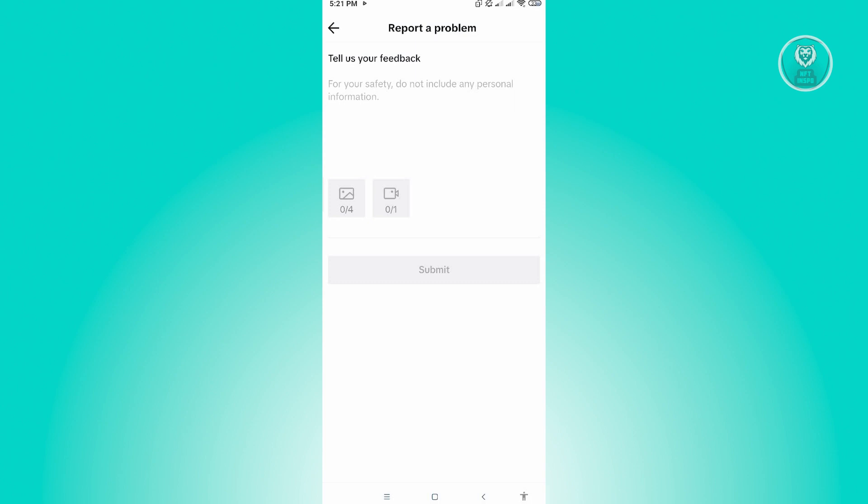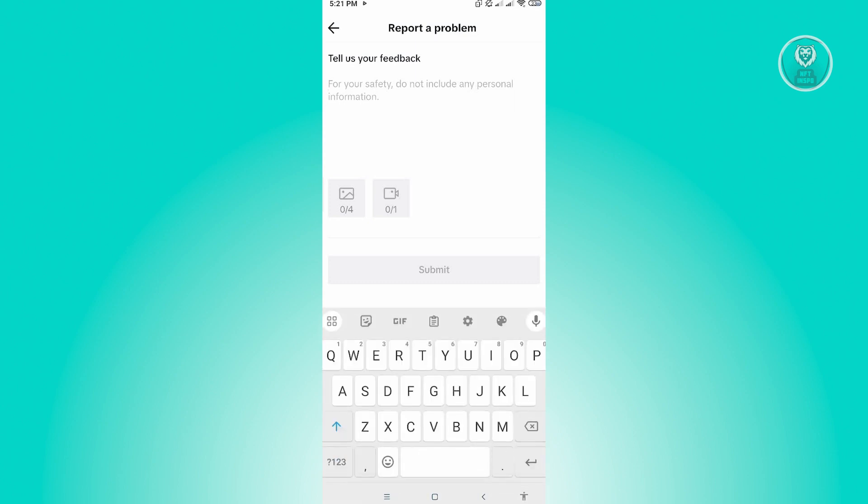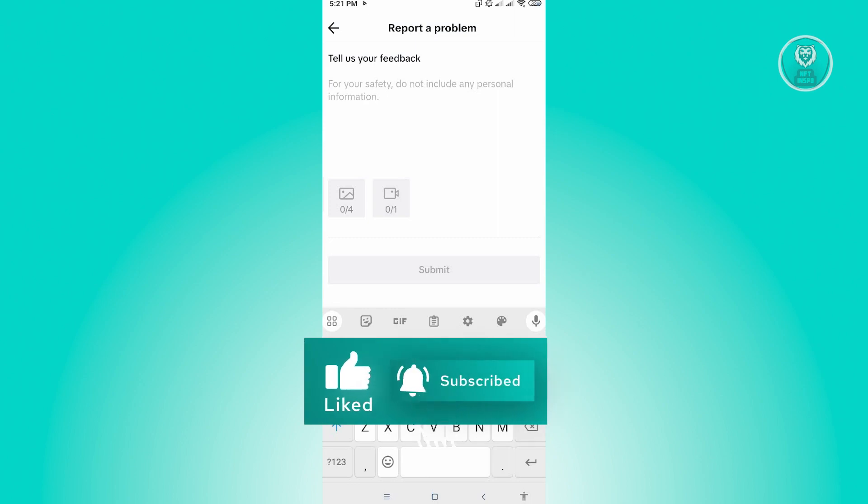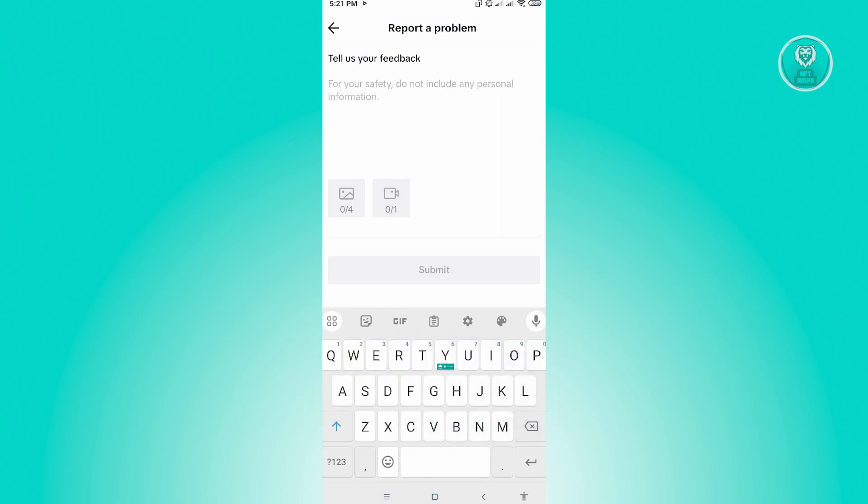And if you have any photos or videos about your issue, you might want to actually attach them here by clicking on that appropriate icon, which is for photos or for images here. Now from there, we just need to wait for TikTok support's reply, and that's about it. So hopefully this video was able to help you. Like and subscribe to NFT Inspo. Thank you for watching.